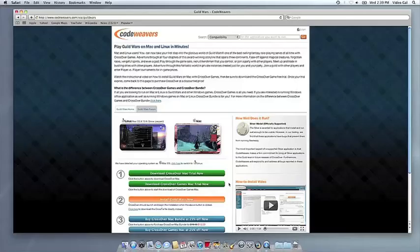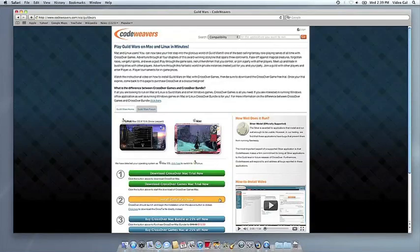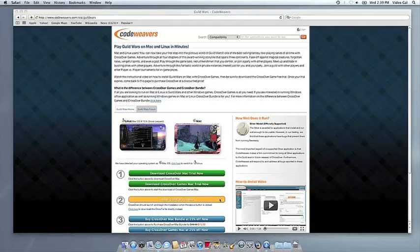Now that you have CrossOver on your Mac, you can install your Windows application by clicking on the big orange Install via Crosstie button.